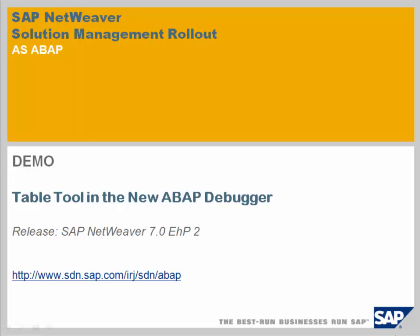In this demonstration, we introduce the enhancements of the Table tool in the newer ABAP debugger. We focus on NetWeaver Release 7, Enhancement Package 2.